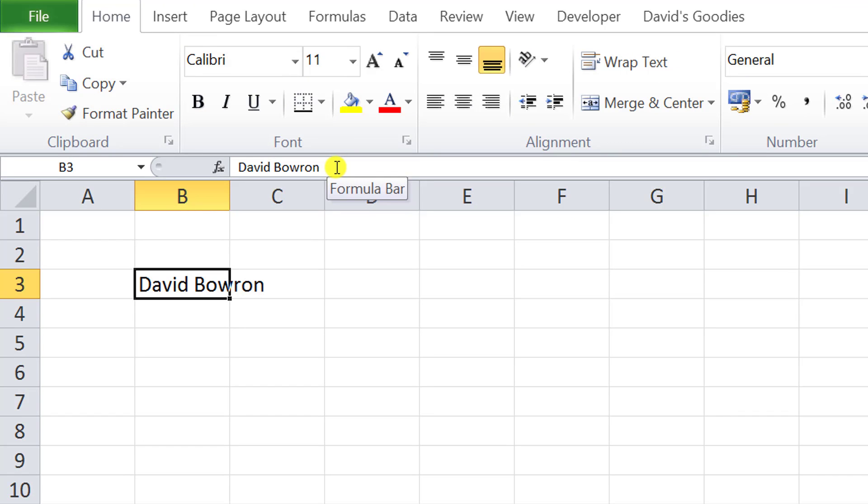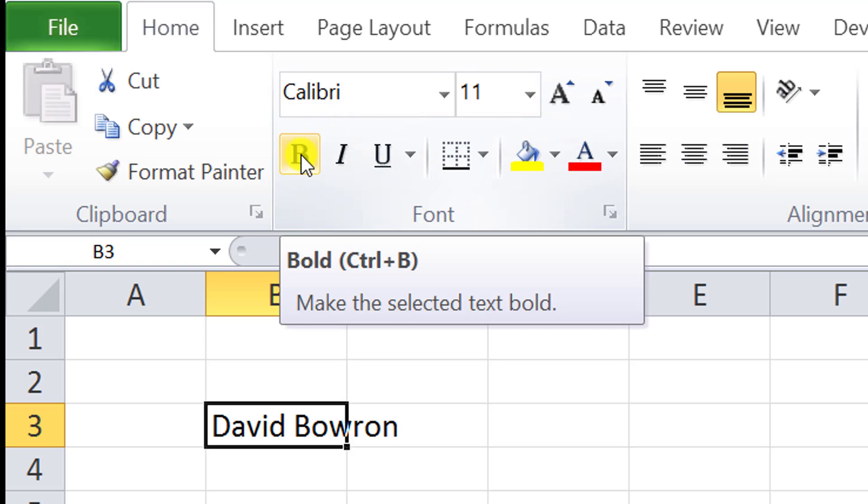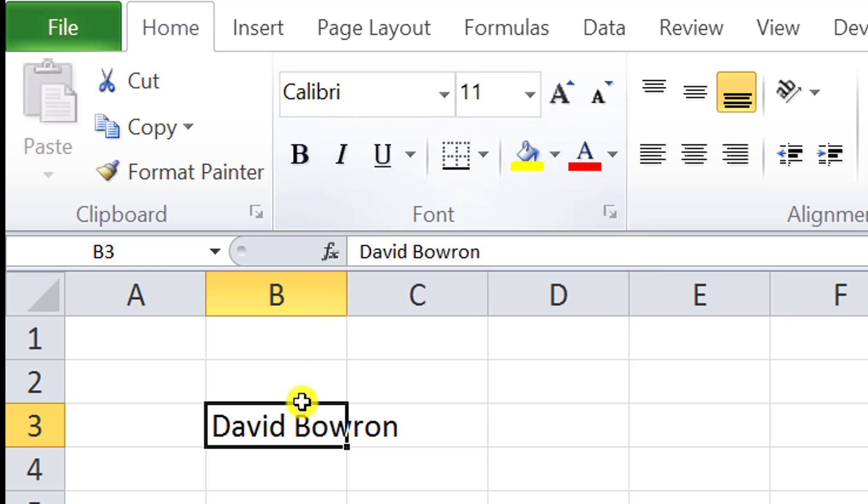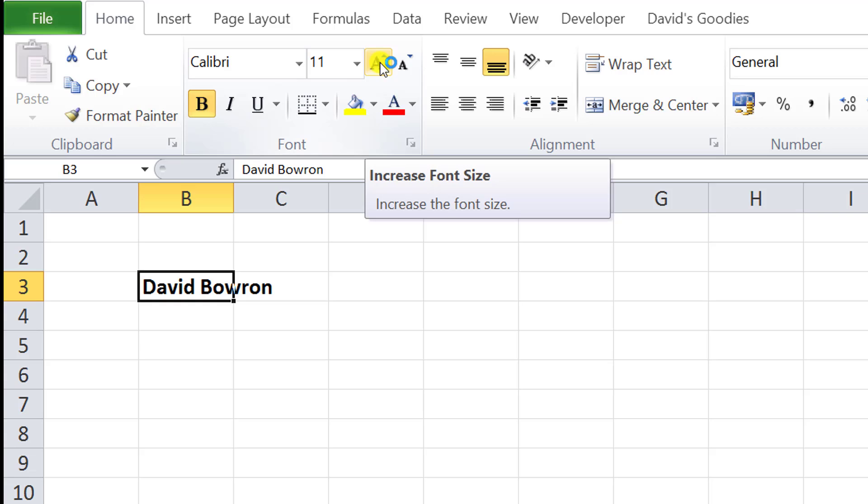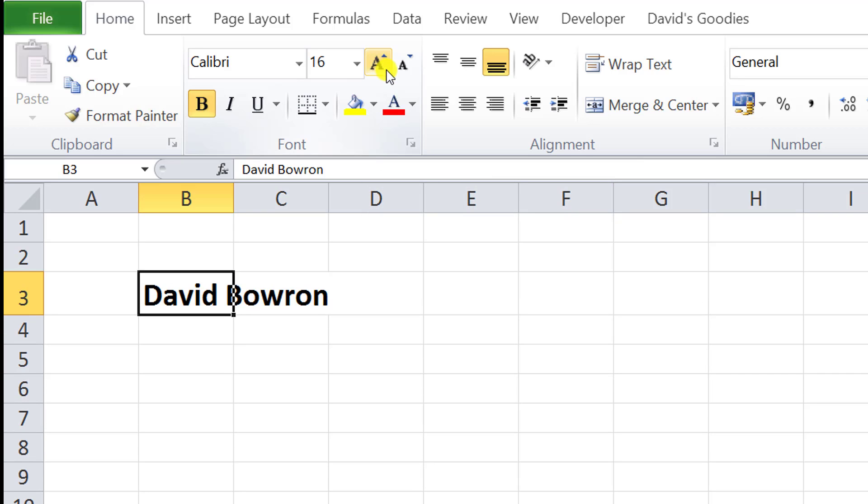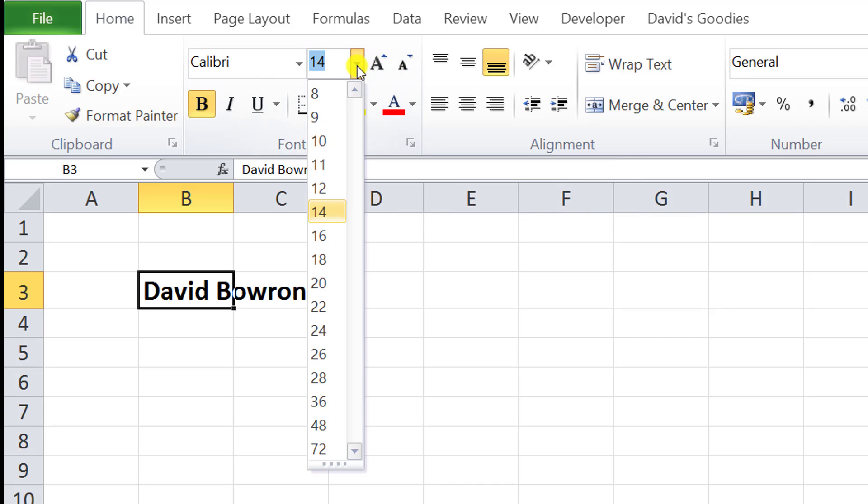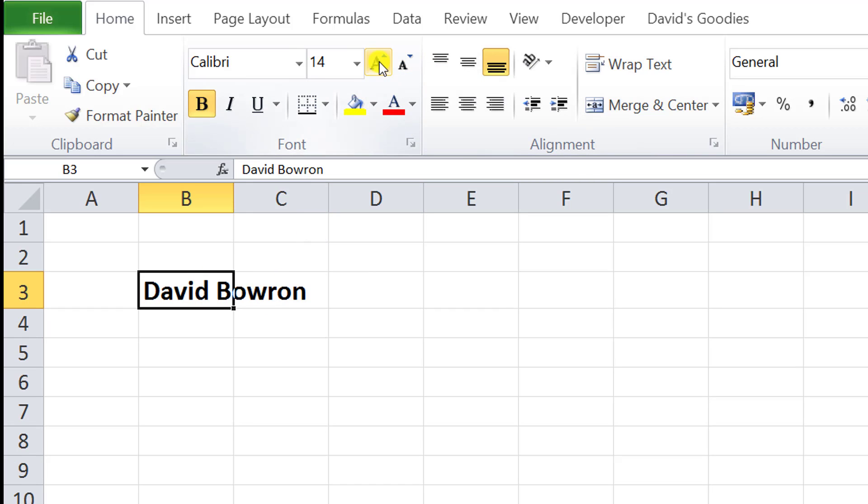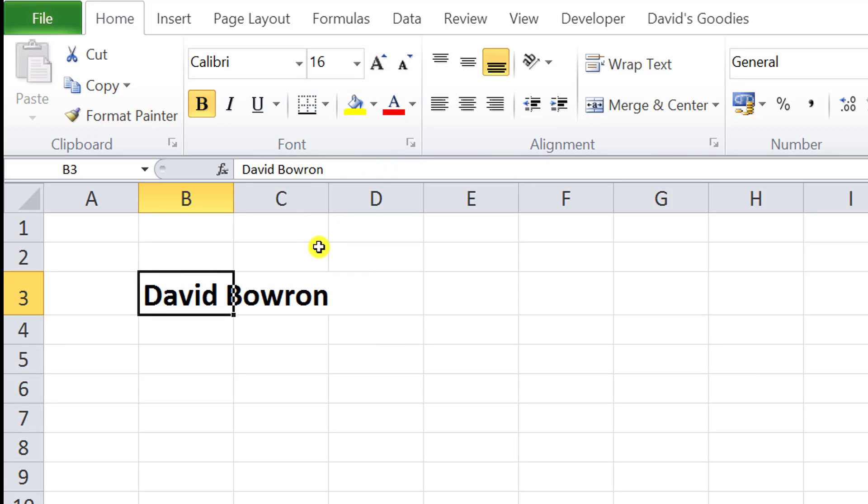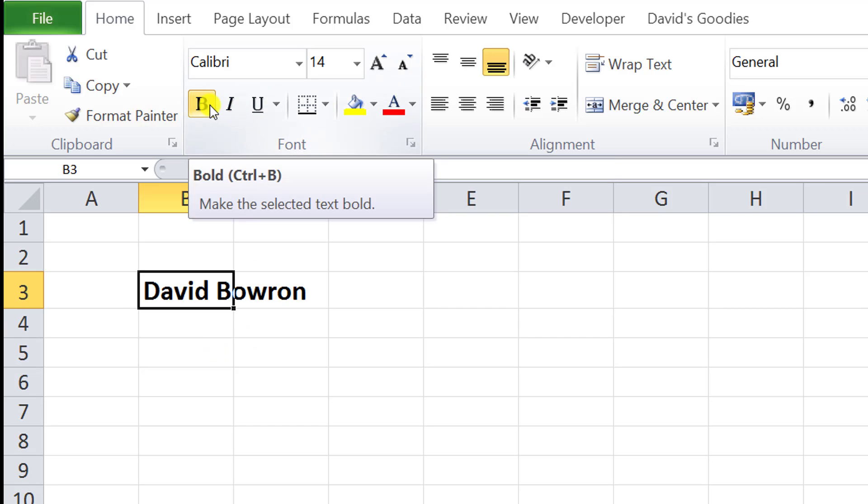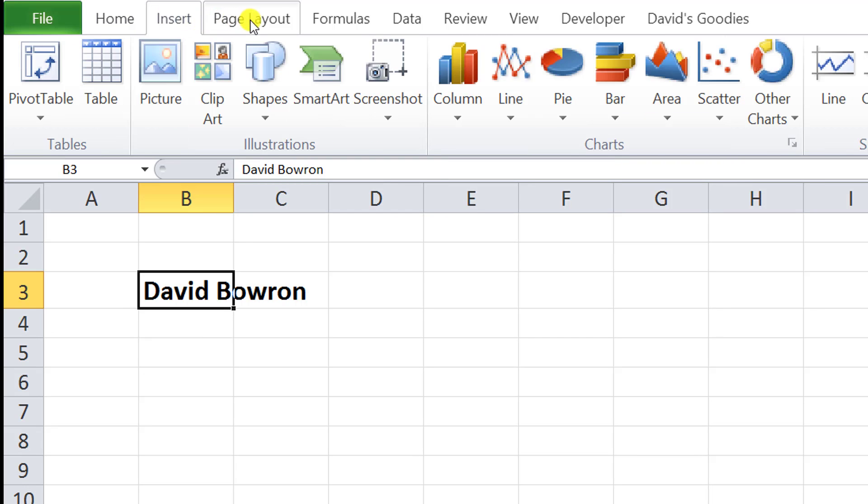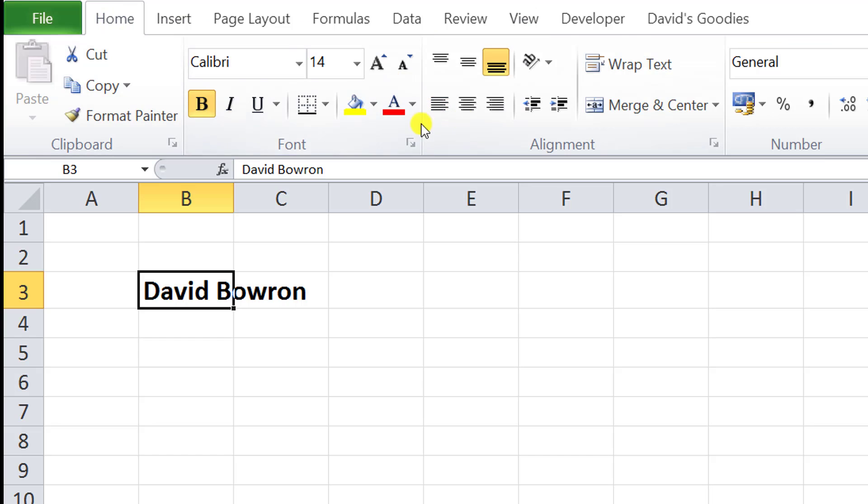The next pointer is the arrow pointer. You select the cells you want to affect with the selector, then point at the command you want to execute. If I want to make this bold, I click here and it's gone bold. If I want to make it bigger, I click this to make it bigger, or this one to make it smaller. You point to a command and execute it. You can also select different tabs and click on any of the commands.